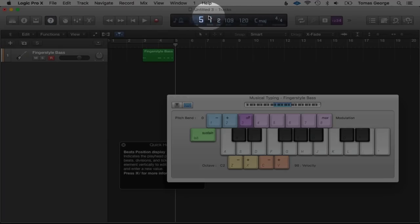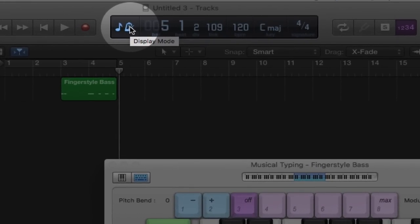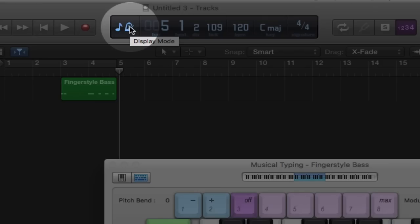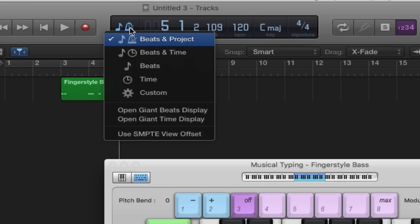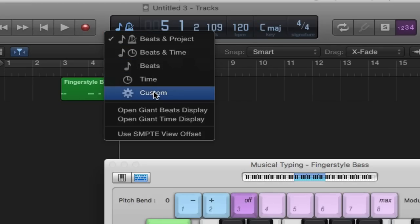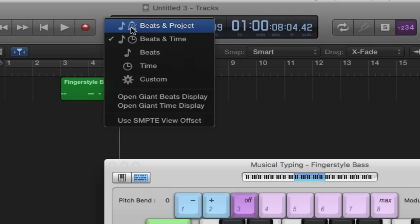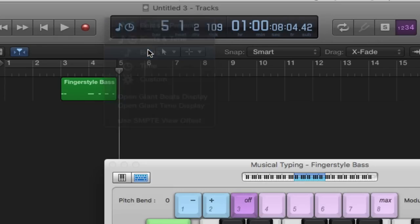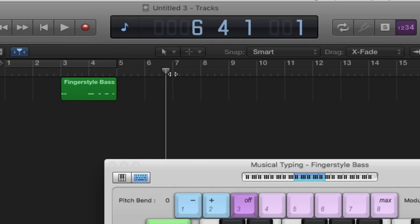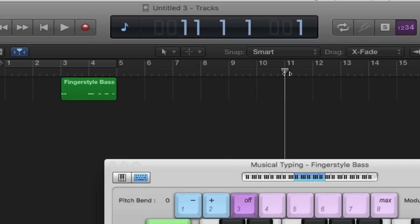Going along we have the LCD display with different presets. If we click on this button we have Beats and Project, Beats and Time, Beats, Time, and Custom. Beats and Time will tell you the time — so you can see here this is 8 seconds in. Beats will just show you the beats: bar 5, bar 9, bar 10, etc., and the different beats in the bar. Time just shows the time.